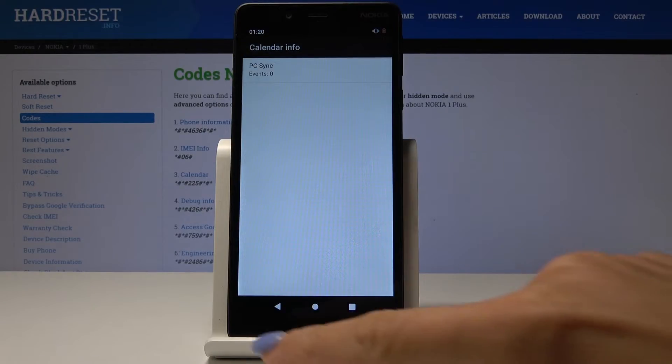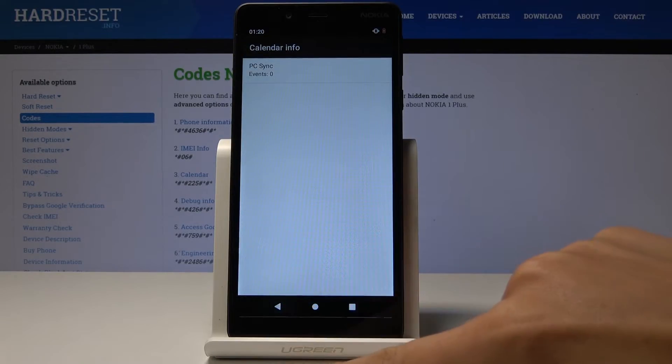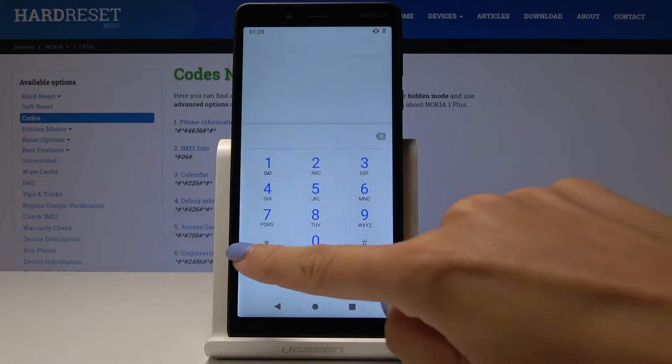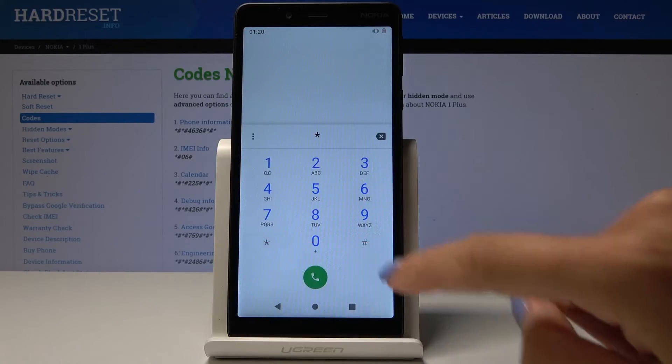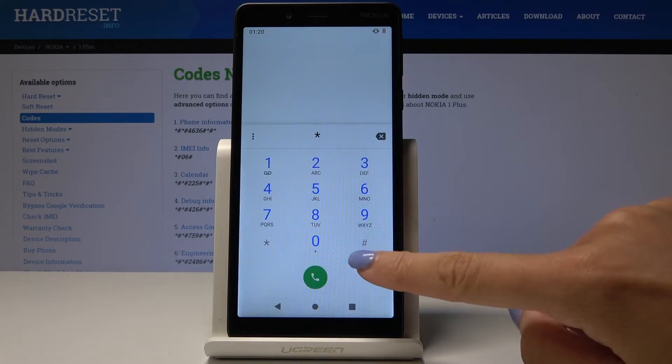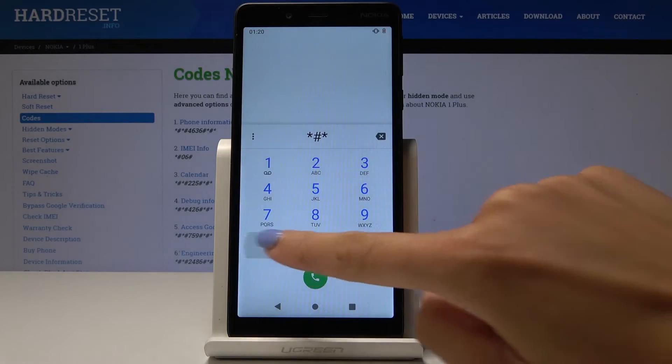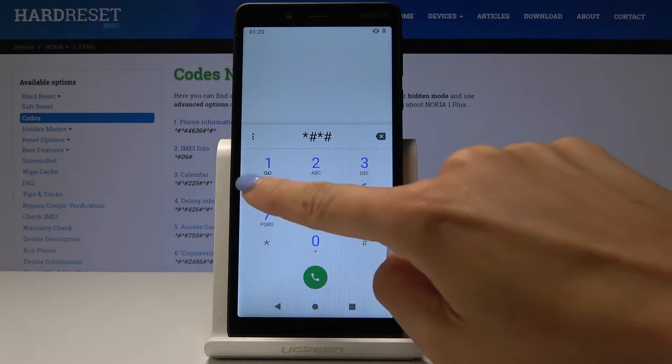Let me go back. The last one from Google is asterisk pound asterisk pound 426 pound asterisk pound asterisk, and this one is Google Play Services where you can check